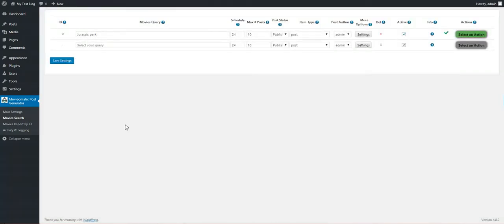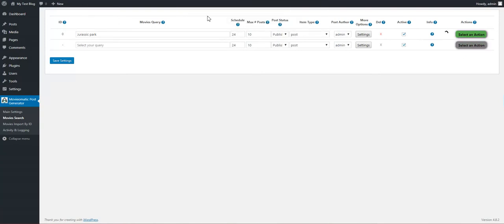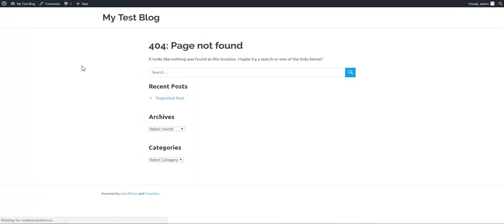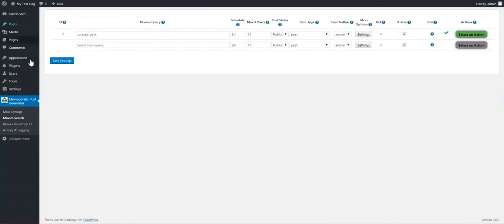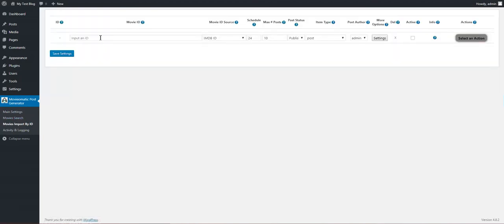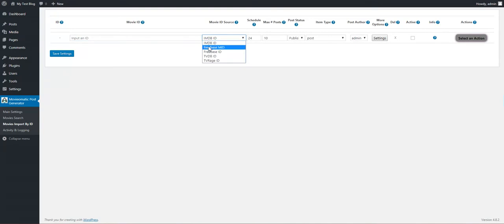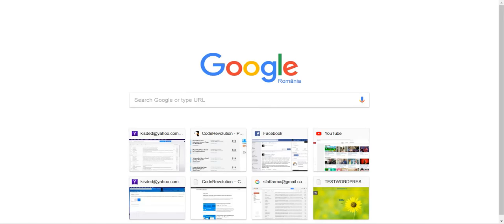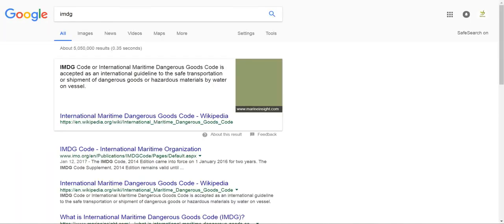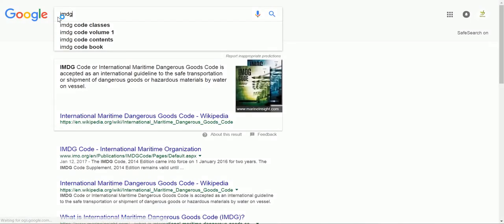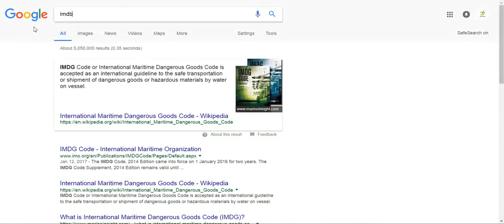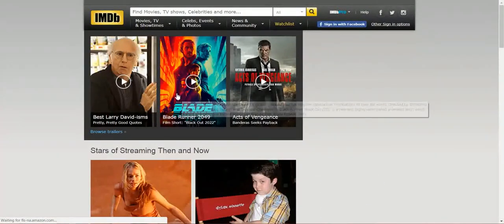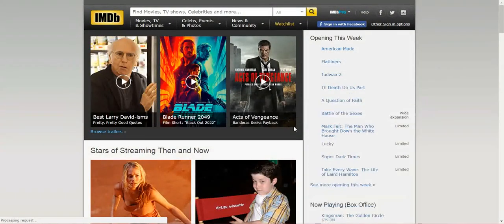Now let's delete these posts. If we refresh our blog, then the posts are gone. Let's go now to Movies Import by ID. Here you can input a movie ID, IMDB ID, Freebase, TVDB, or TV Rage ID and the movie will be imported from it.